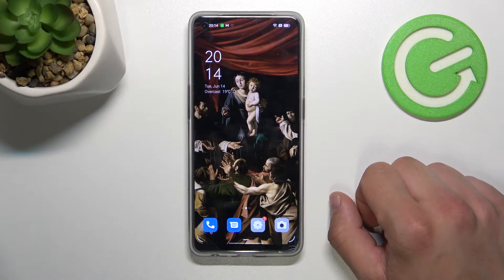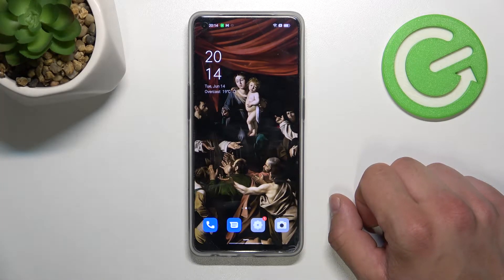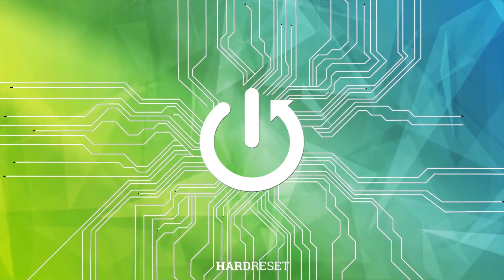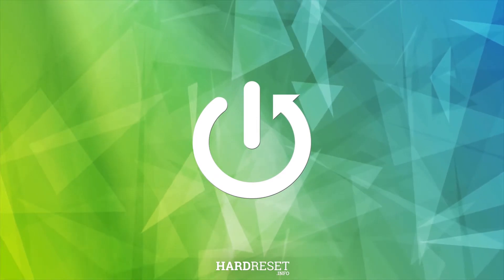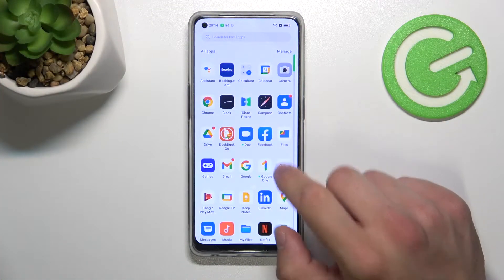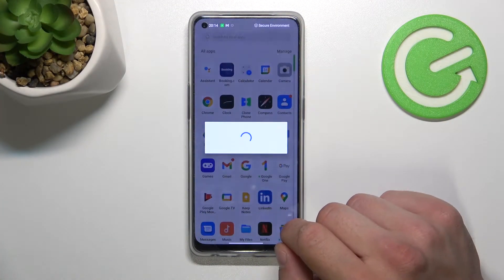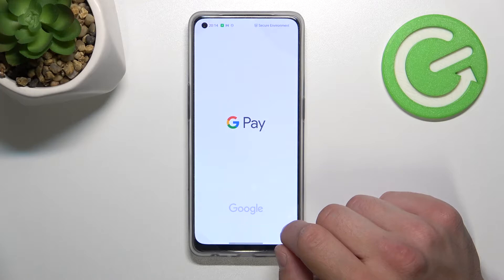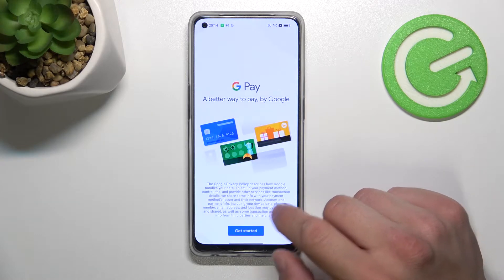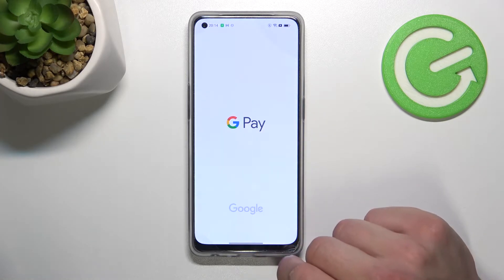Hello, in front of me I've got Oppo Reno7 Lite. In this video I'll show you how to manage Google Pay app. In the beginning, let's enter Google Pay. Tap Get Started.